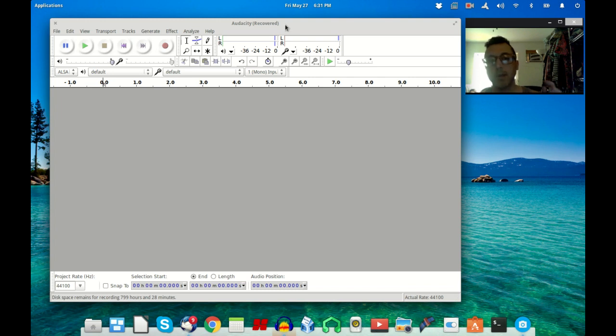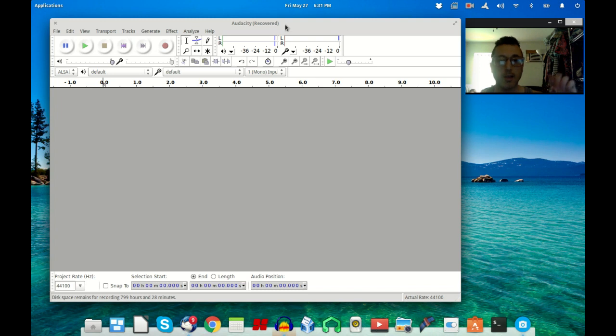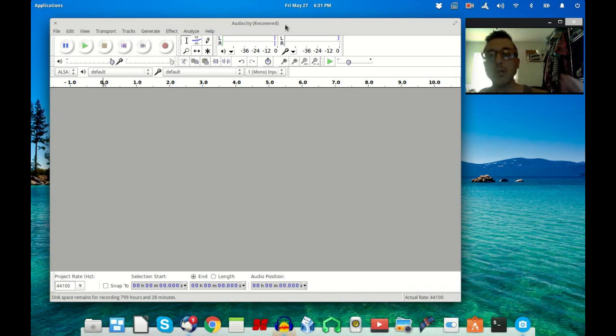So what you're going to do first is you're going to go into Edit and go to Preferences.